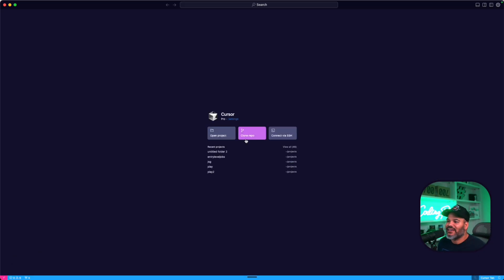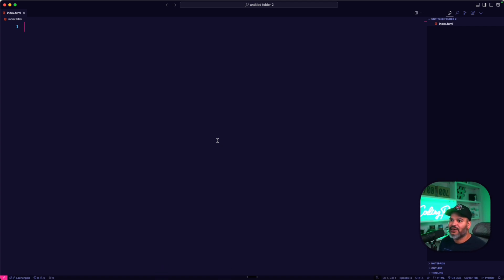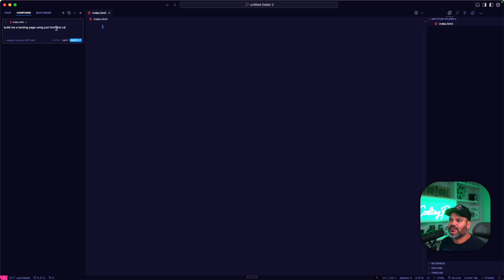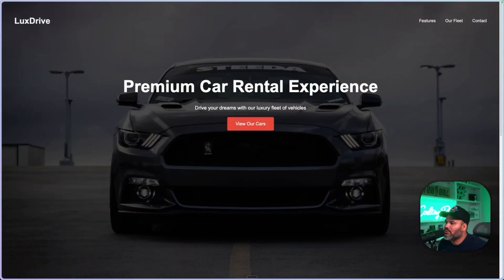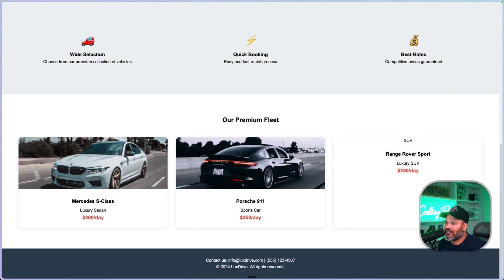I love Cursor because it allows me to start building right away using AI. For example, I can go to the composer, go to the agent, and say 'build me a landing page using just HTML and CSS.' With just a couple of words, it basically goes in and actually builds a landing page for me.